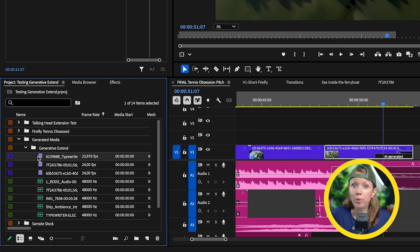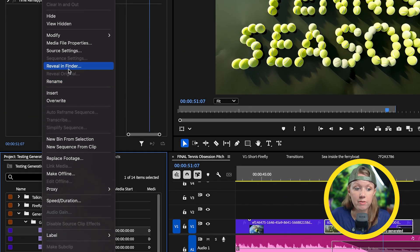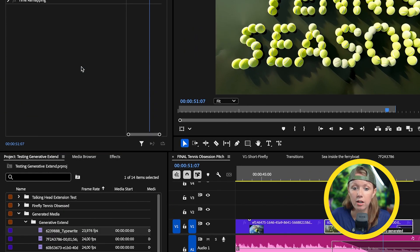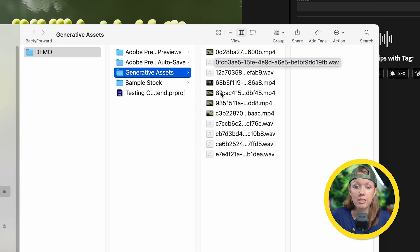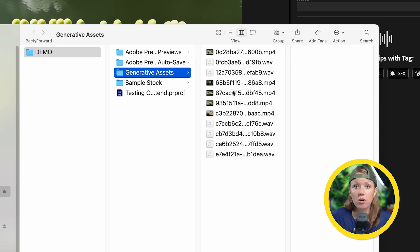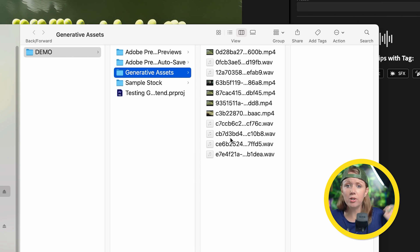Also, you might be wondering where is it located on your computer? If you right click on any of the media that you generated and go to reveal and finder inside of the same folder that you saved your project, you will see here that there's a generative assets folder that has all these generative extensions saved to it. So it's not in like a random documents folder, which I love. I'm glad that they came up with this.